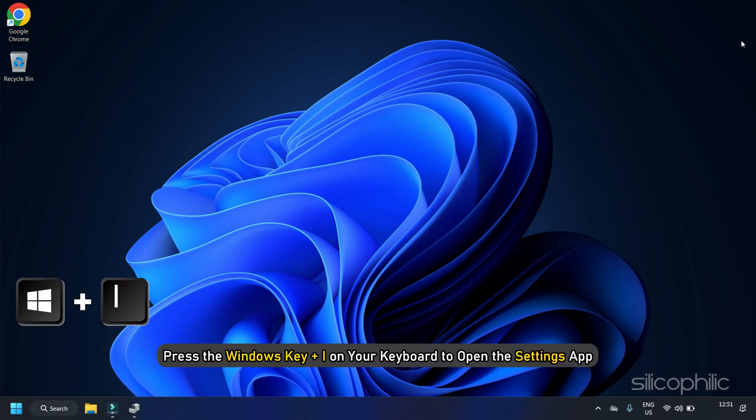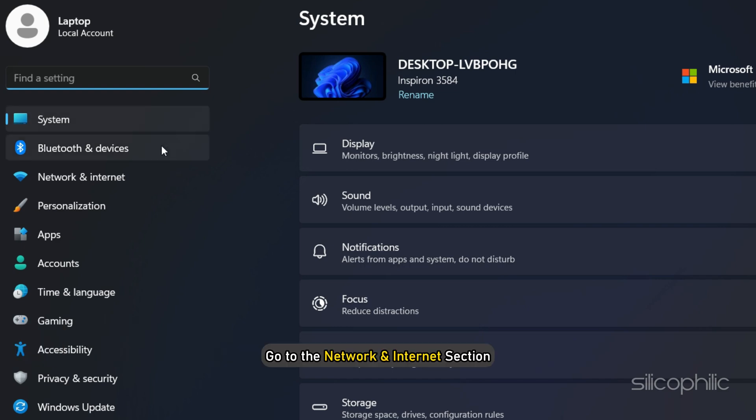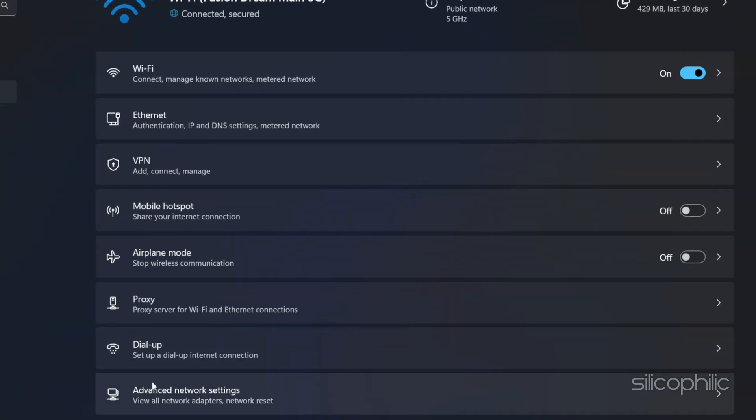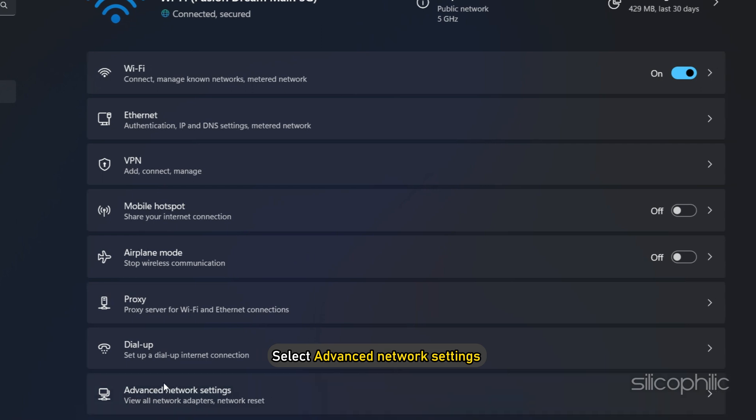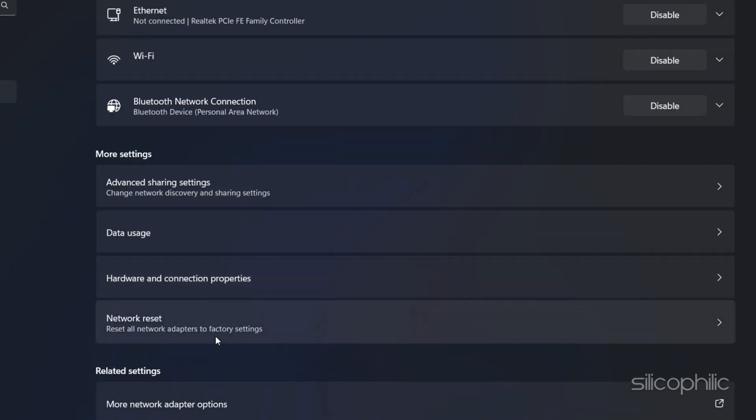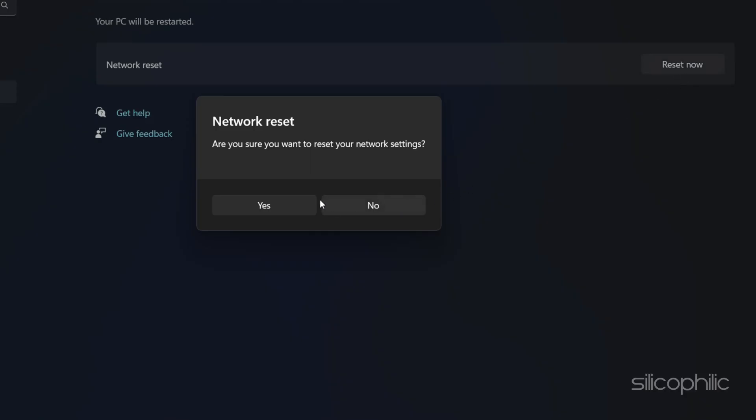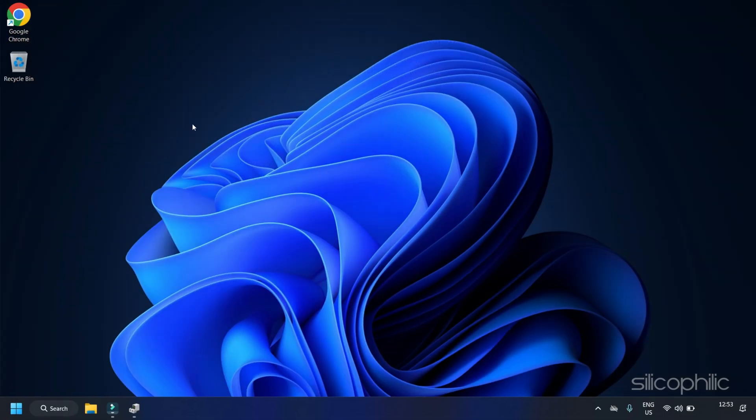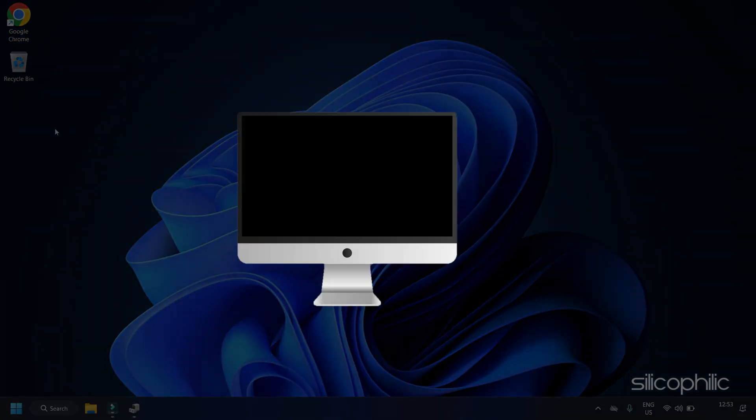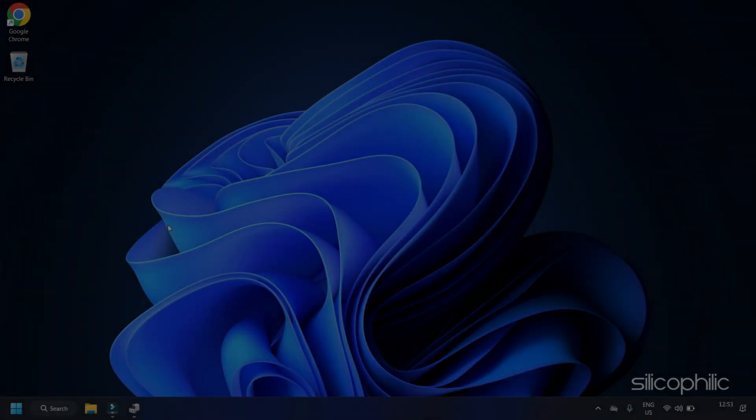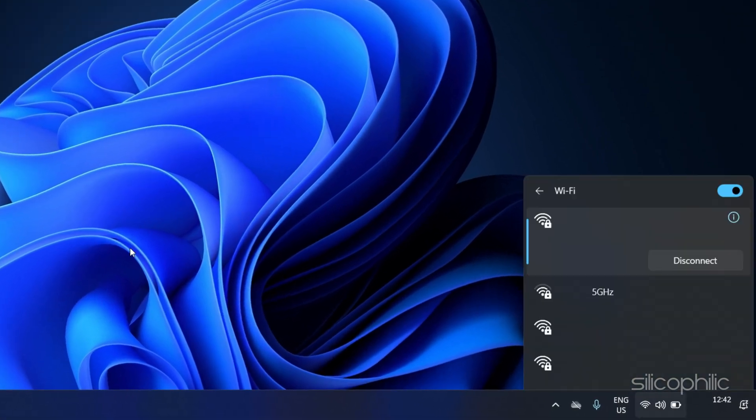Press the Windows key plus I on your keyboard to open the Settings app. Go to the Network and Internet section. In the left side bar, select the Advanced Network Settings and scroll down to find the Network Reset option. Click on Network Reset and follow the on-screen instructions to reset your network settings. After the reset, restart your computer and check if the 5 GHz Wi-Fi network is now visible.